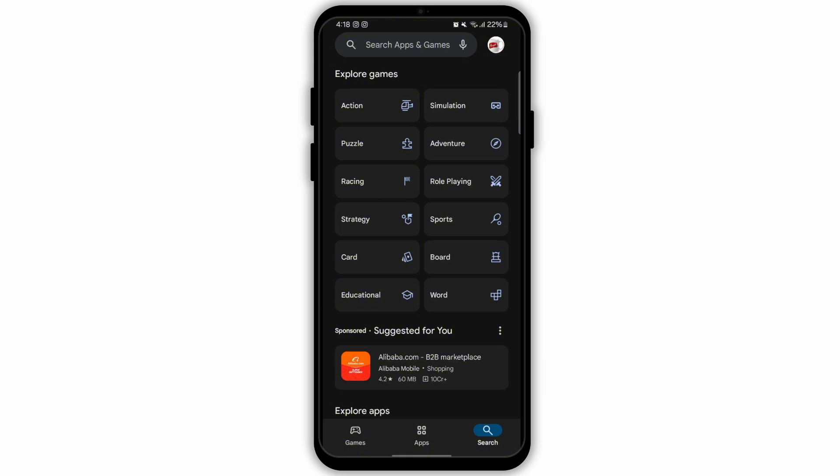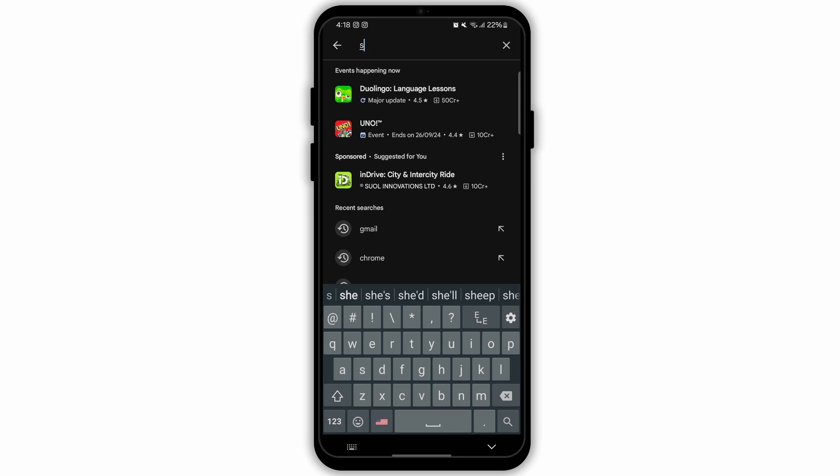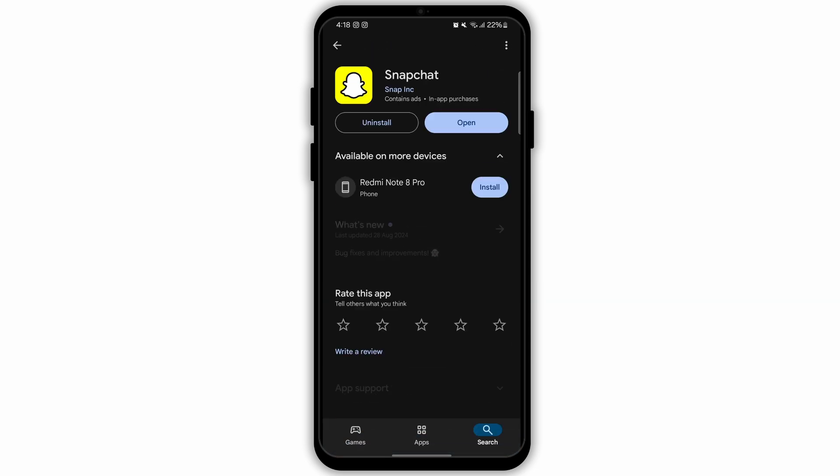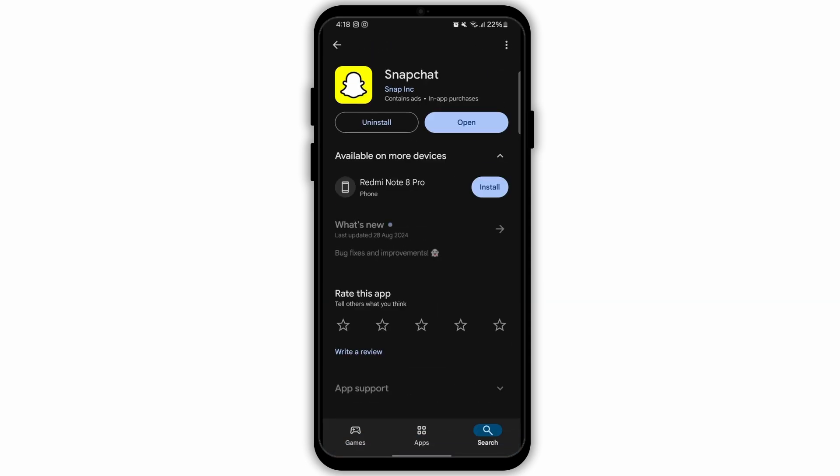First, check for updates that may be available for the Snapchat app. You can do this on your Play Store or App Store. Search for the Snapchat app and look for updates. If there are updates available, click on the update option.